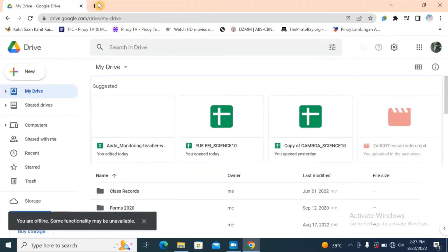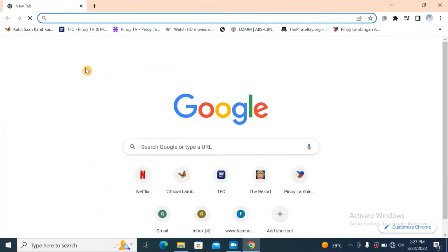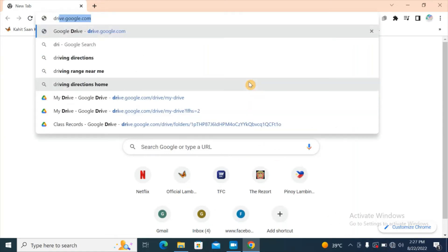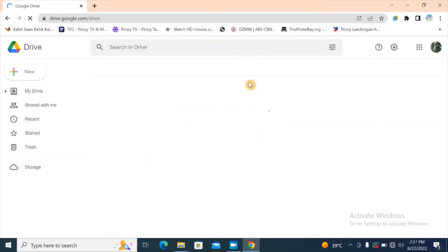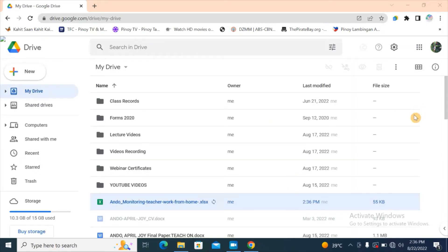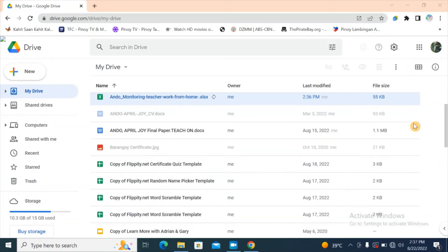Let's open a new tab and exit Google Drive — you can log out if you want. Since we don't have any internet connection, let's try again to open our Drive by going to drive.google.com. It will take a while. This is how your offline mode will look.